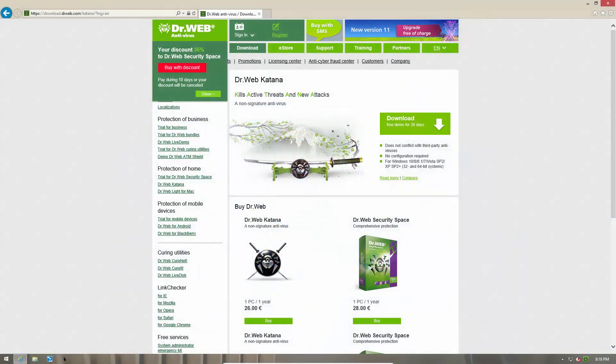Since this is a brand new product I want to give everyone a quick intro. As it claims over here, Dr. Web Katana is a non-signature antivirus. Essentially from what I have seen it is a HIPS program and it restricts access to critical system resources and basically just blocks certain malicious actions.